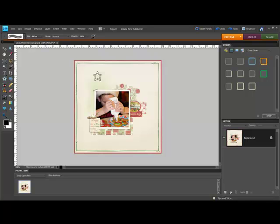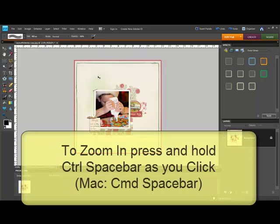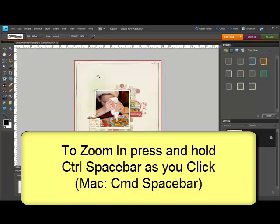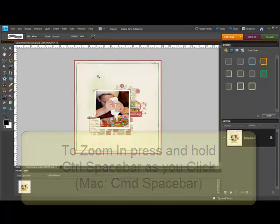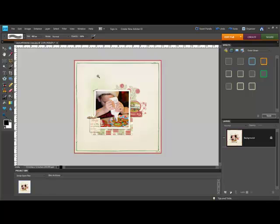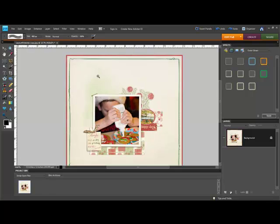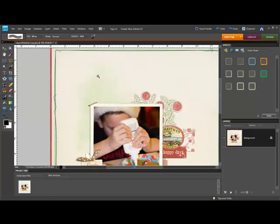When you're working with any tool, you can temporarily change it to the Zoom In tool by pressing Ctrl and the Spacebar. On the Mac system, that's Command and the Spacebar. Holding those two keys down, click on your open document to zoom in.